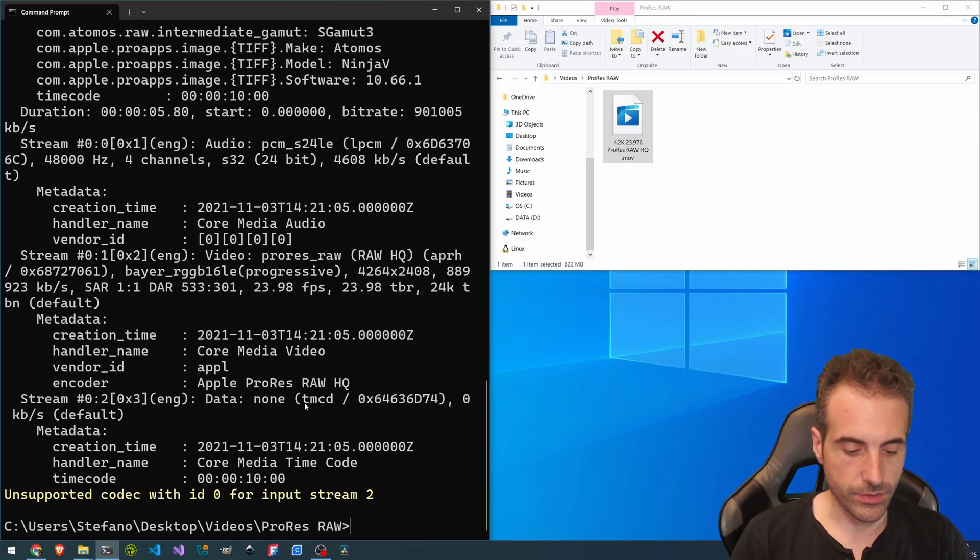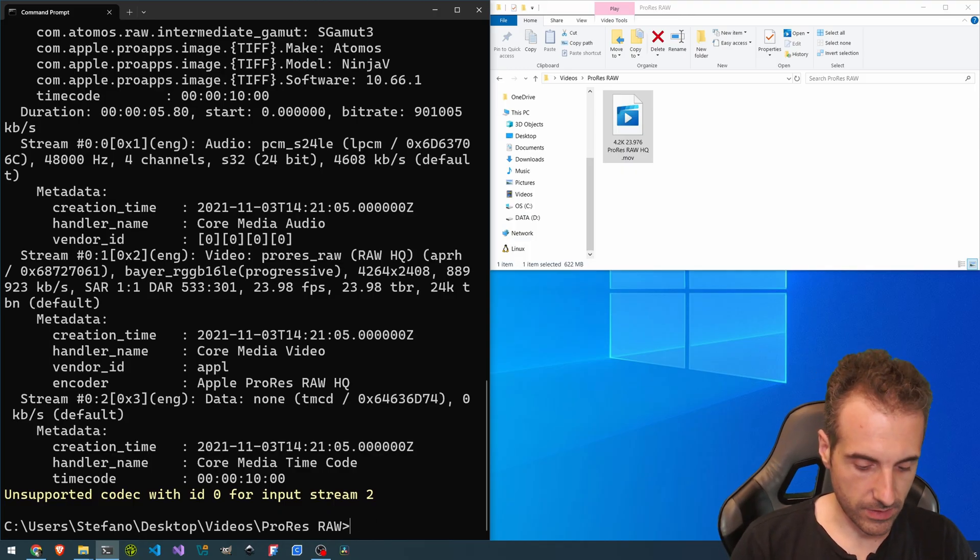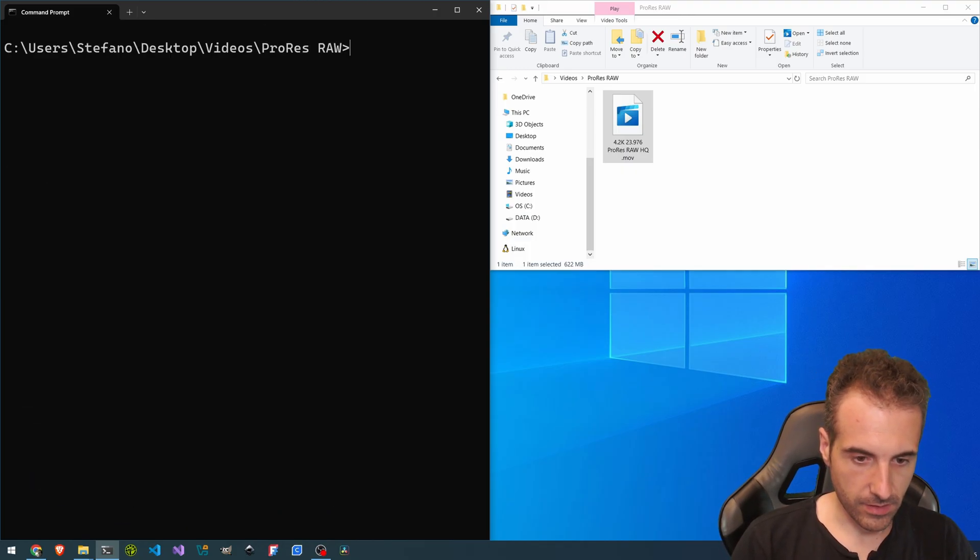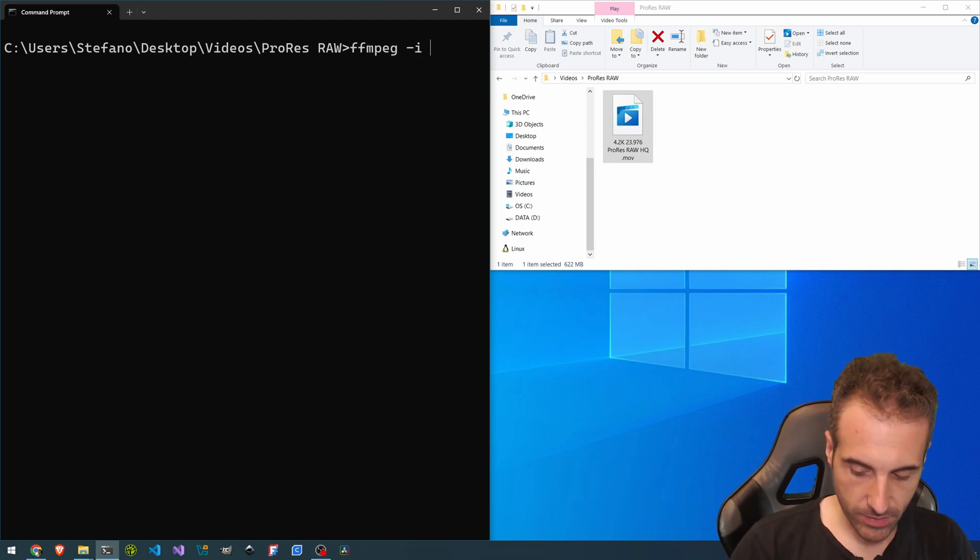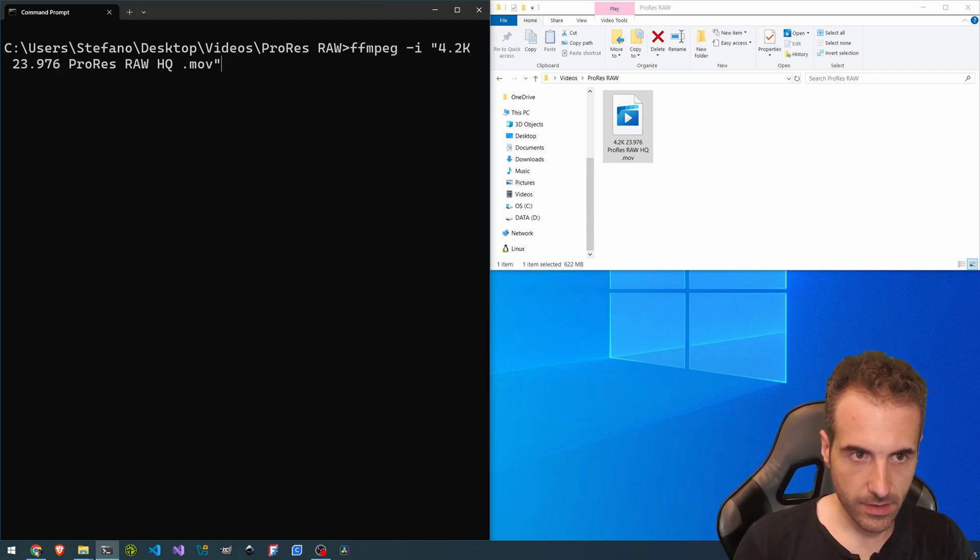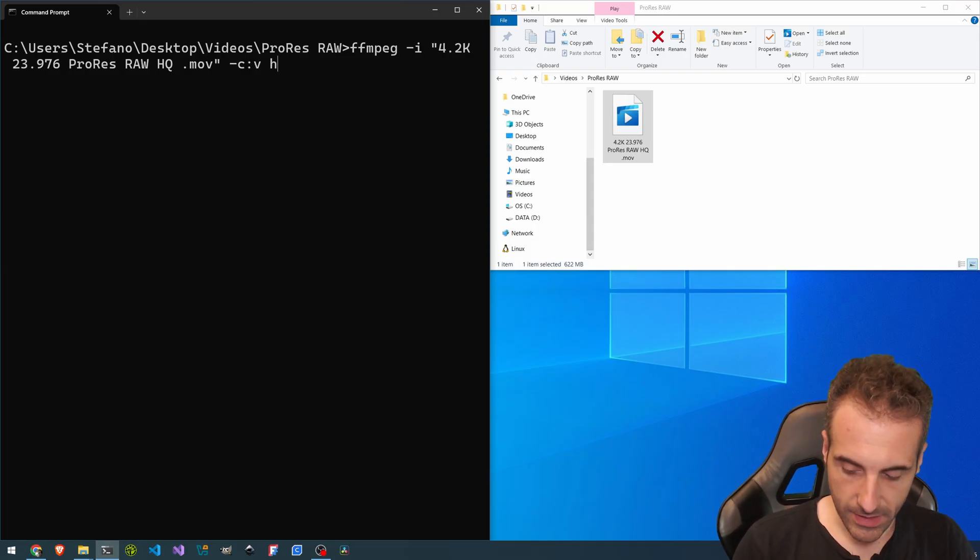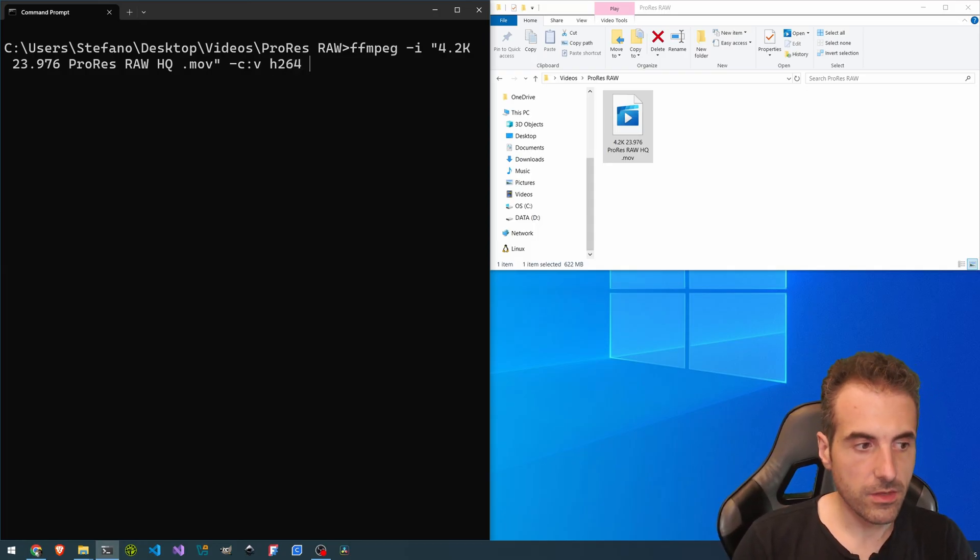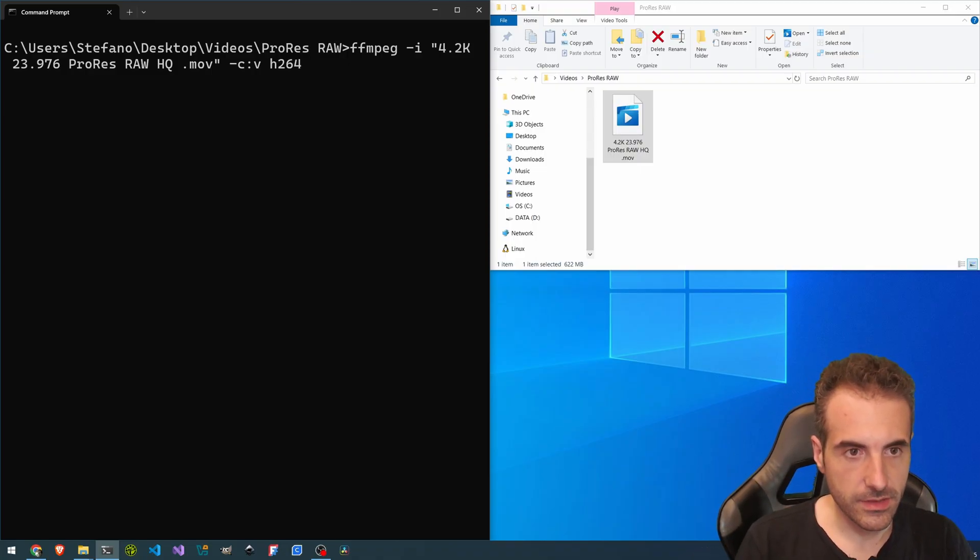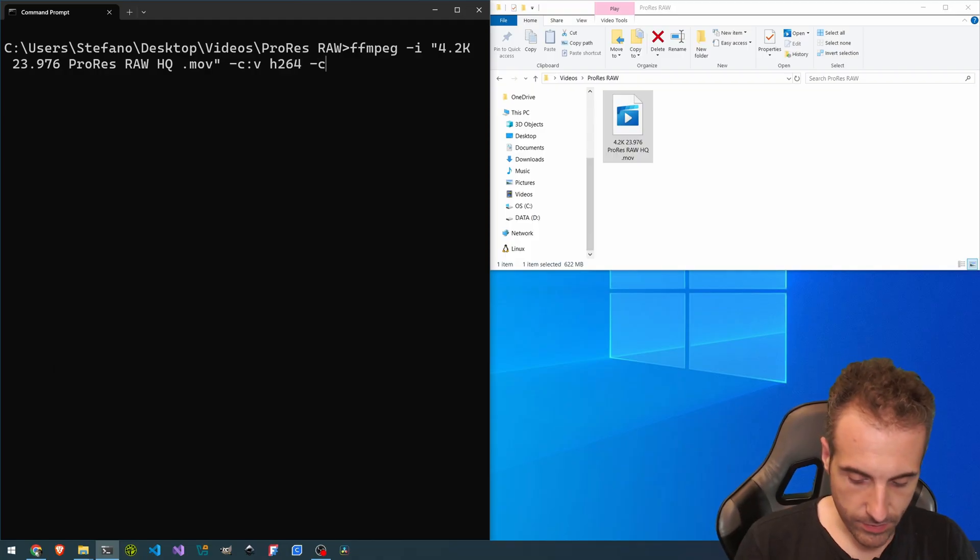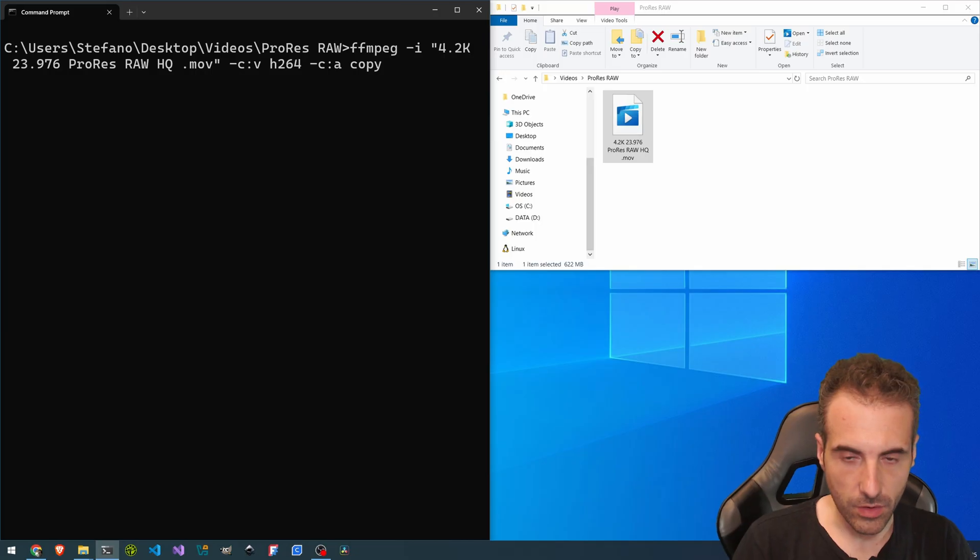So we are going to take FFmpeg. Let me clear the screen a little. FFmpeg -i this -c:v. So we are taking libx264. So we are trying the decoding. And -c:a copy. So we copy the audio stream.